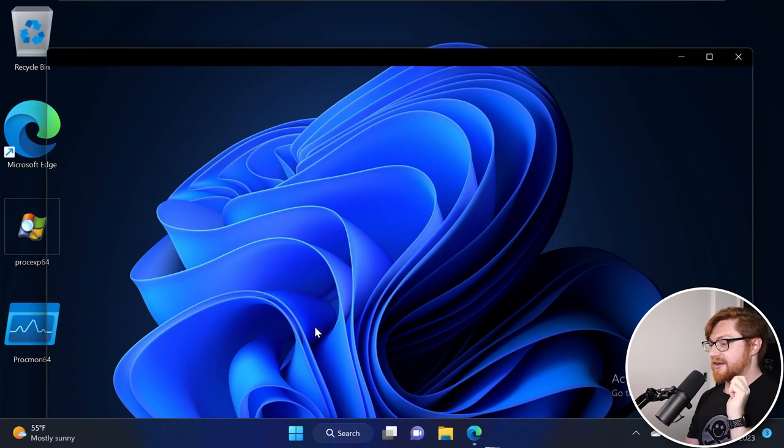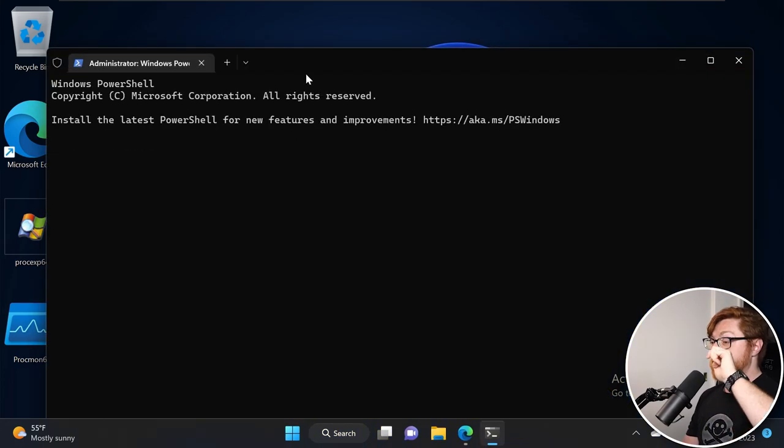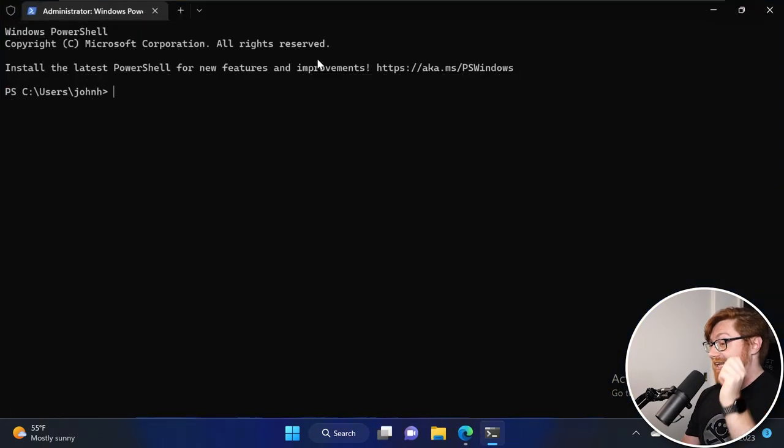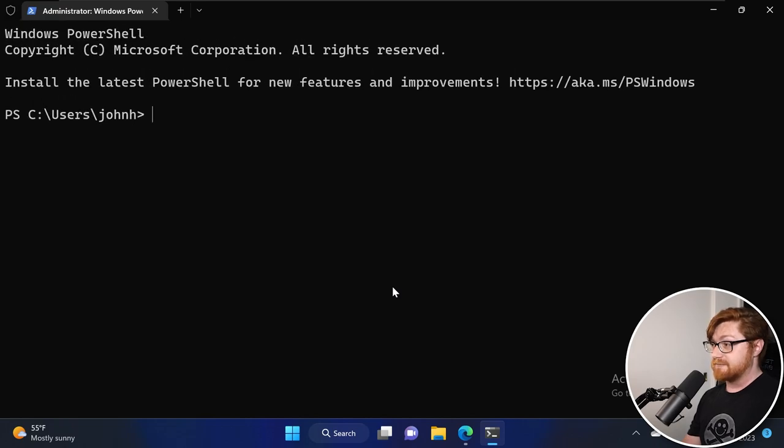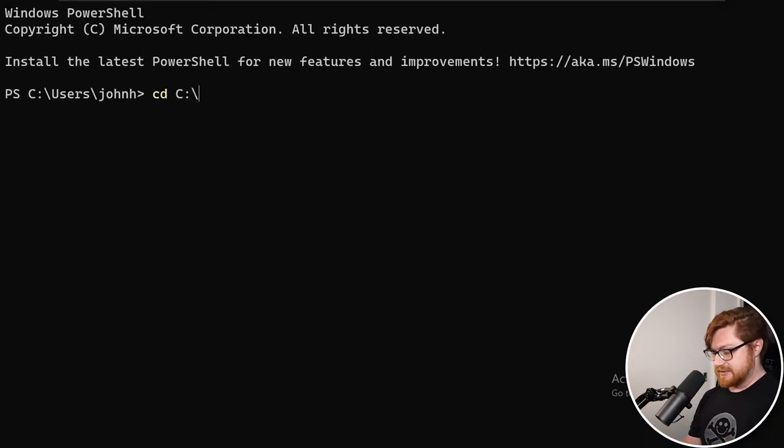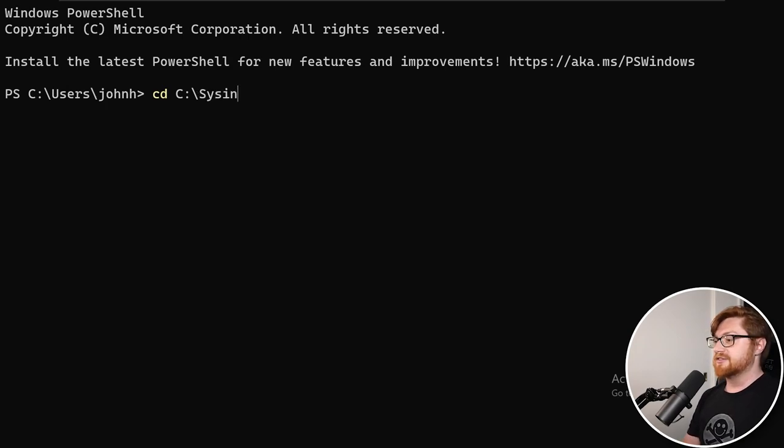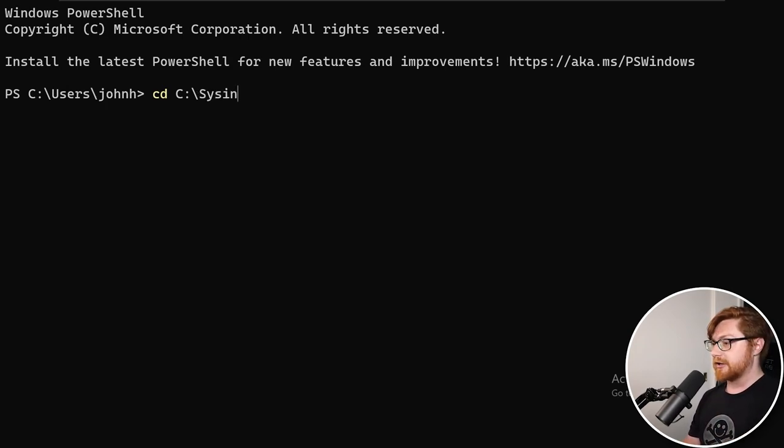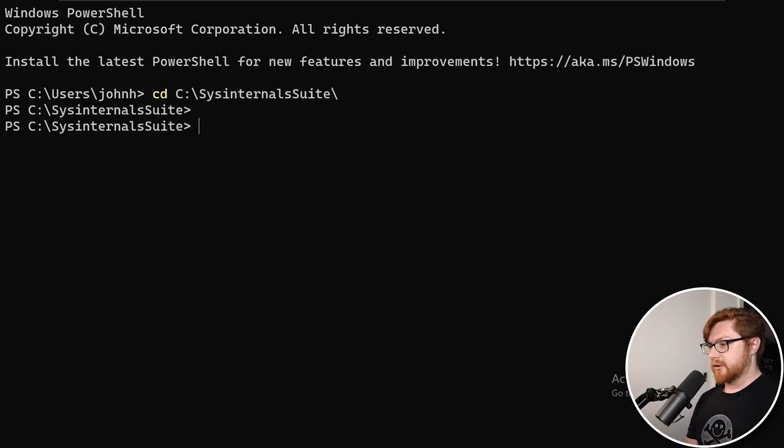I will be prompted with UAC user account control to say yes I want to run this as admin, but that is just local admin. I want to go one step further. I want to be able to run this as system. So what I'm going to do is actually move into a folder where I have the sysinternals suite already prepared and ready for me.